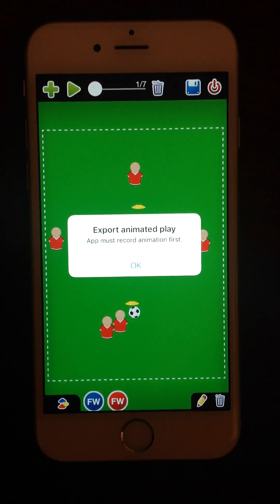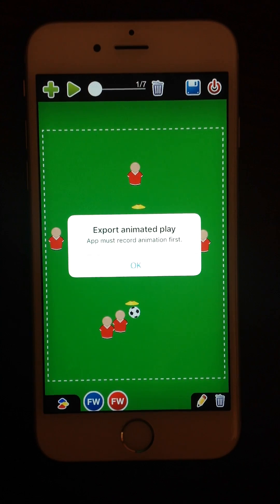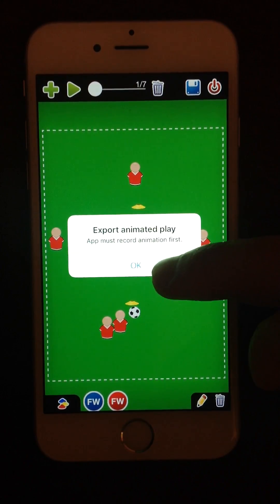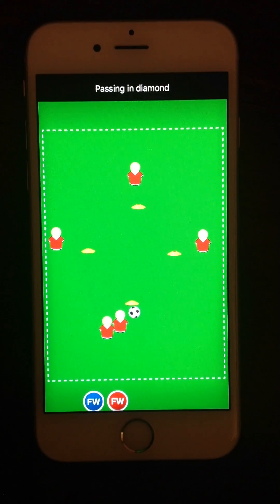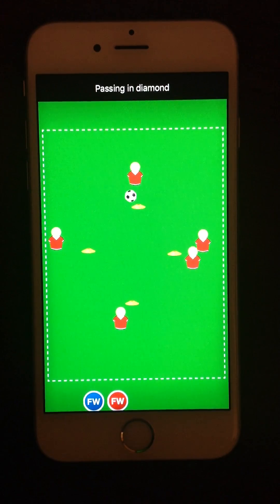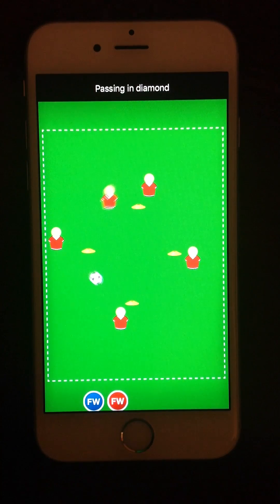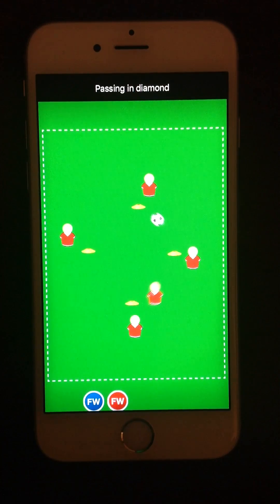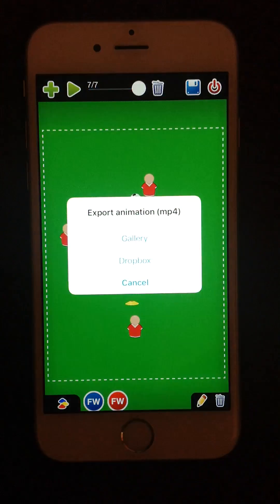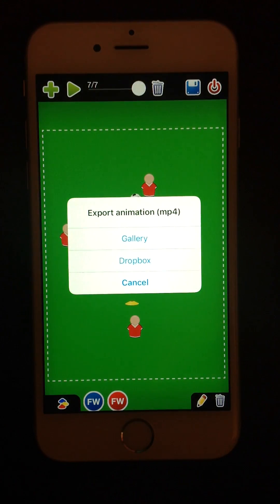I've got a message: the app must record the animated play first. Let's do it now. Done.